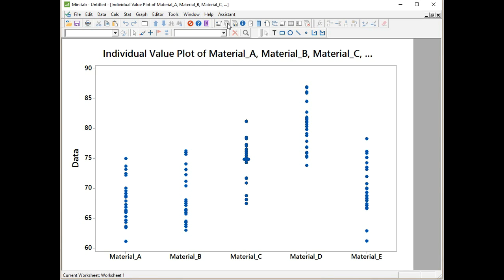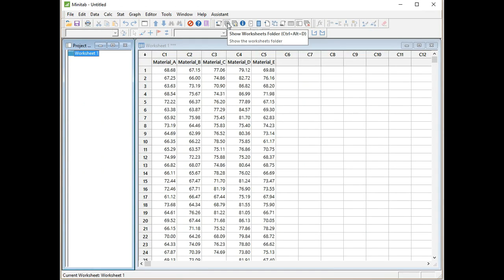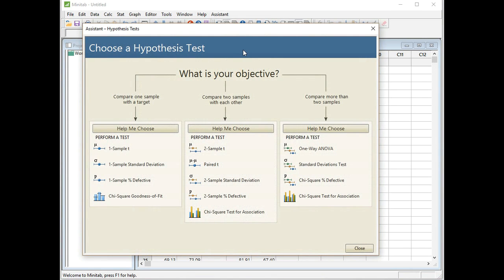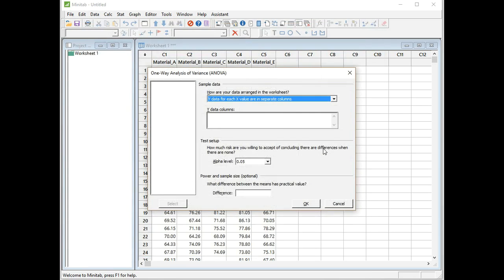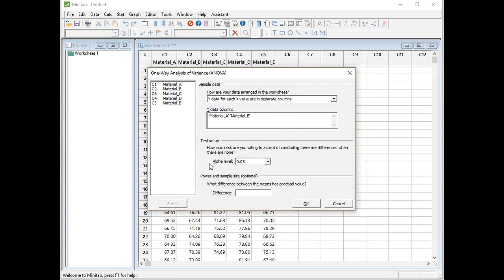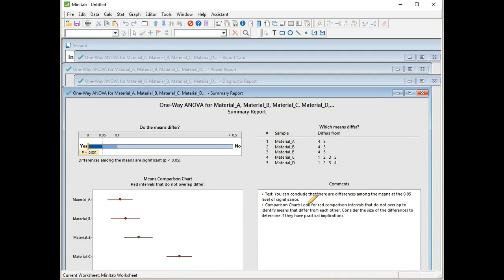Let's go back into Minitab now that we know the scenario and run the test. I always like to go back to the project window before I start the tests. I'm going to click on Assistant, Hypothesis Tests, and then from the Compare More Than Two Samples group, I'm going to select the One-Way ANOVA test. My y data for each x values are in separate columns. I just need to select my columns now. Select A to E, click Select, my alpha level is already set at 0.05, and the difference that Z stated in the scenario that he wanted to be able to detect was a difference of four.